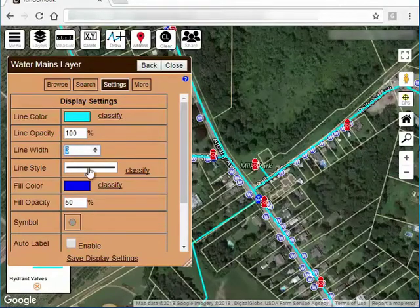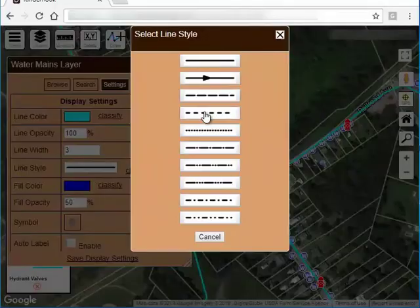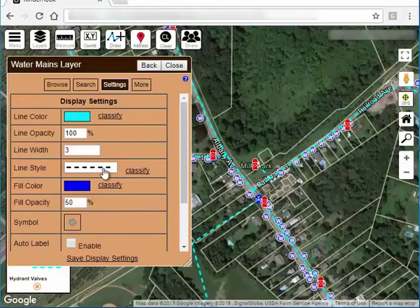Line style. You can choose from a few choices here. For example, these dotted line styles.